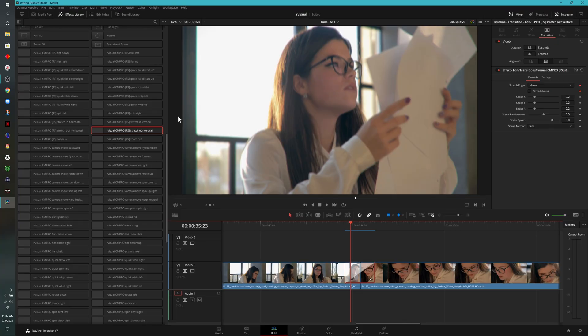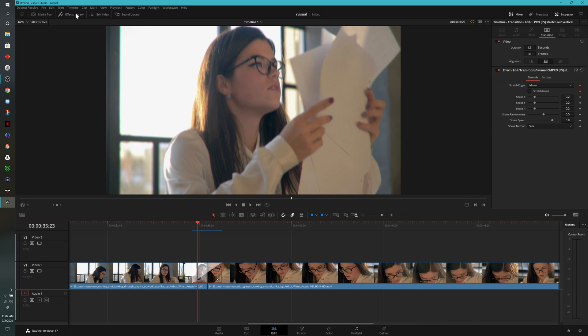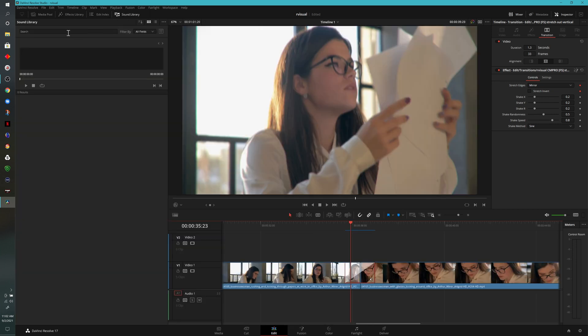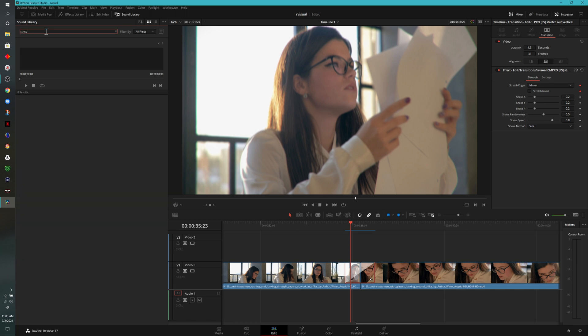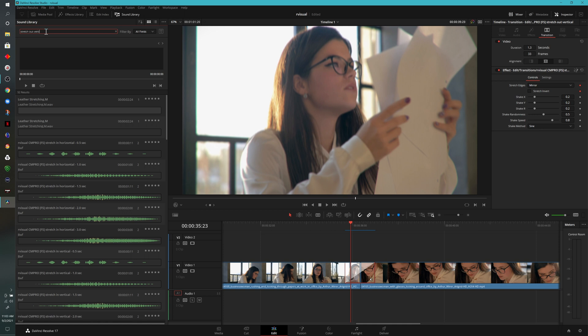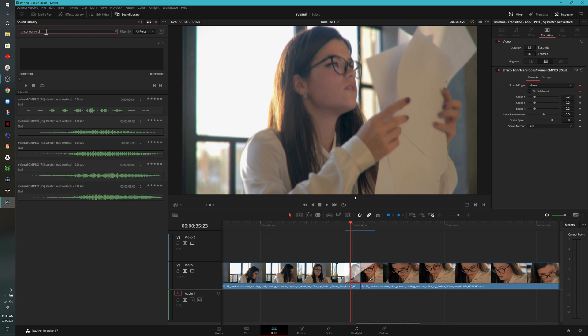The last thing I wanted to show you is that these transitions come with their own sound effects. For example, this one right here, stretch out vertical. I'm going to close out the effects library, open up the sound library, come up into search and then type that in, stretch out vertical. What you'll notice here is that it gives you a few options and it indicates what those options are. For example, we have one here that's one second, one and a half seconds, two seconds. And obviously we can choose which one best suits our transition.